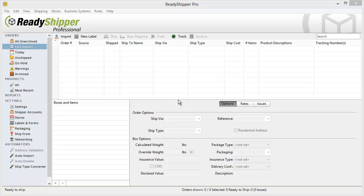It will allow you to have all your imported orders automatically assign the Ship Via, Ship Type, and Package Type you want depending on the rules that you've set up.